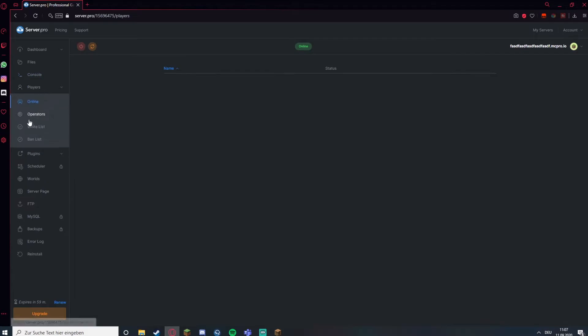Under players you can add operators. For example my player name, Honeycorn. Add. And when the server is loaded I should be an operator.